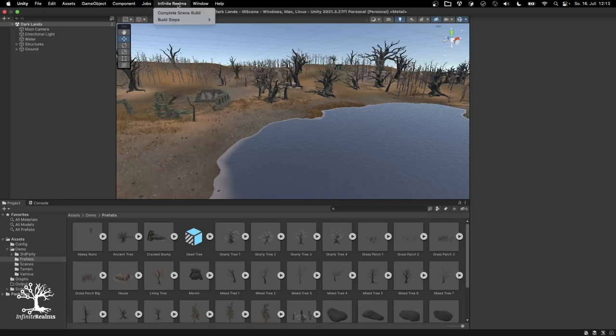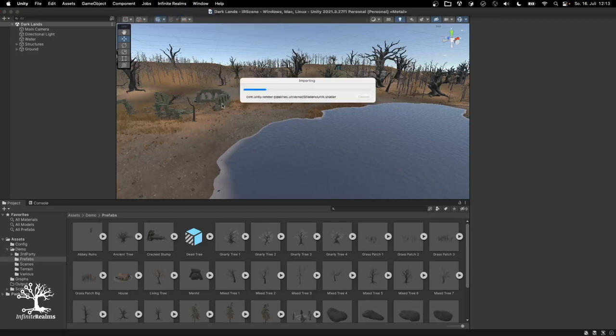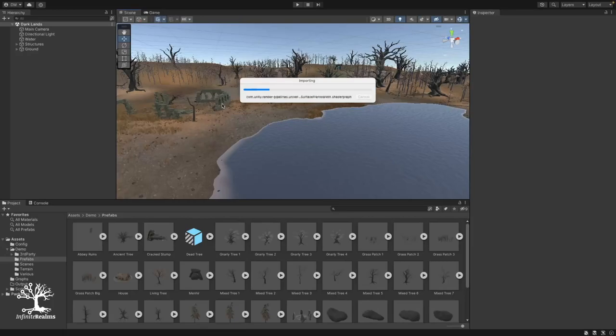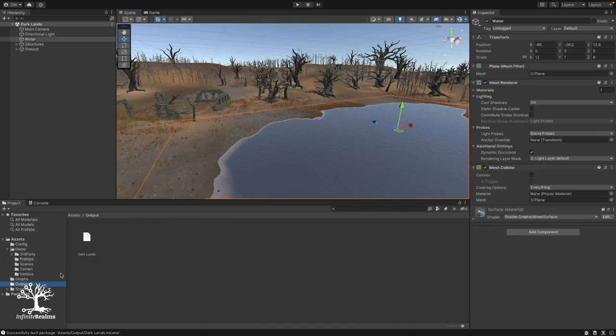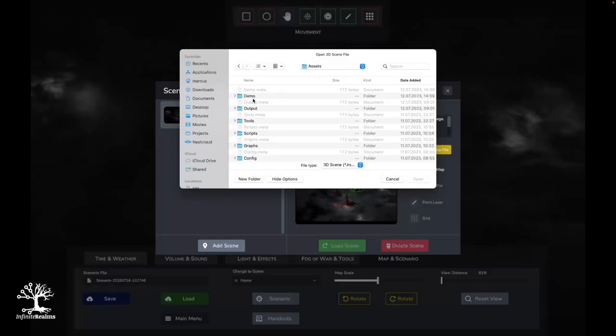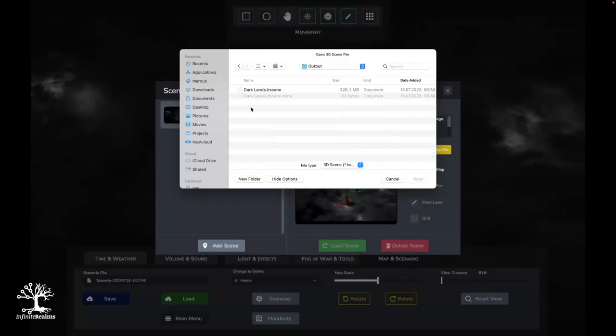Just hit Infinite Realms – Complete Scene Build in the menu bar. Go make yourself a cup of coffee. This may take a minute. Here we go! You've got your own IR scene file in the assets output folder. Load it up in Infinite Realms and watch your creations spring to life.